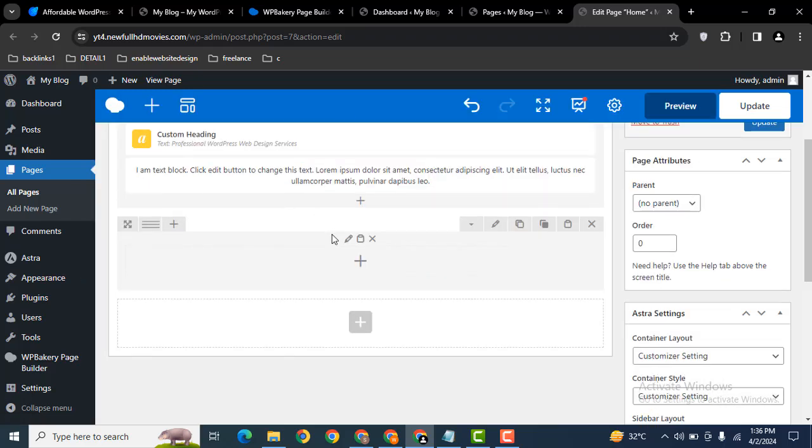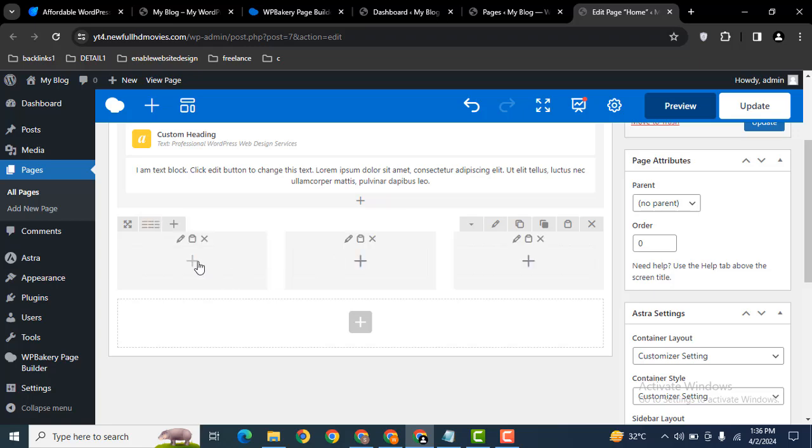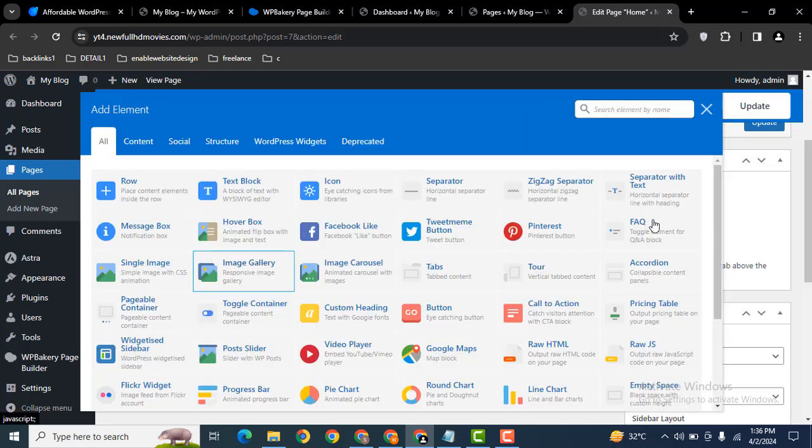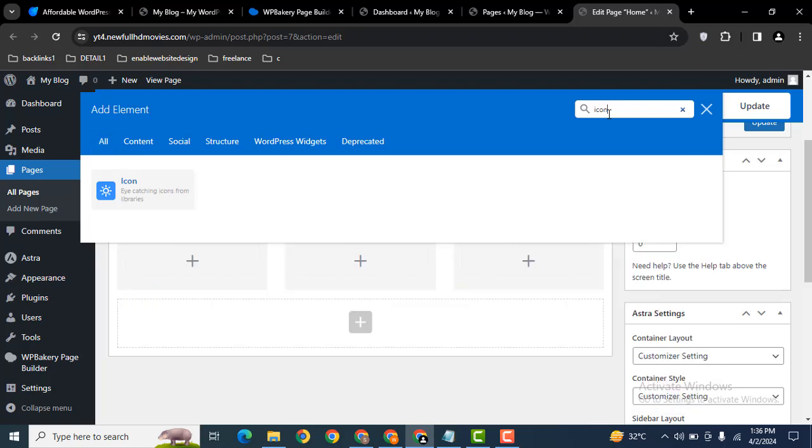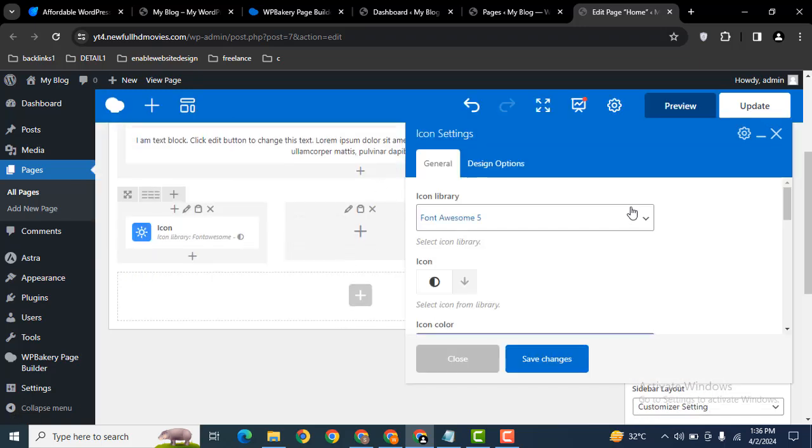After that, let me select three columns. Yes, here. And after that, click on the plus icon. Then search for icon.